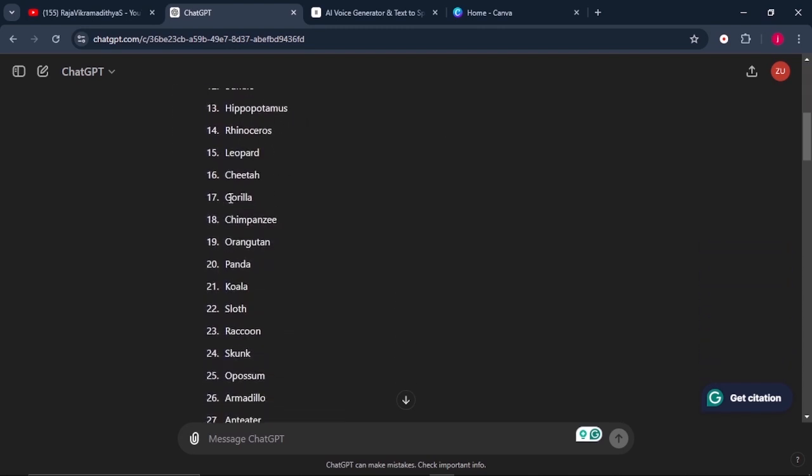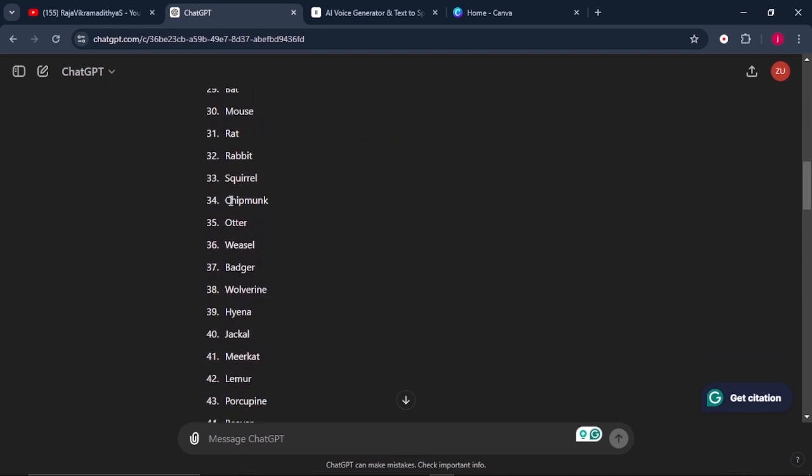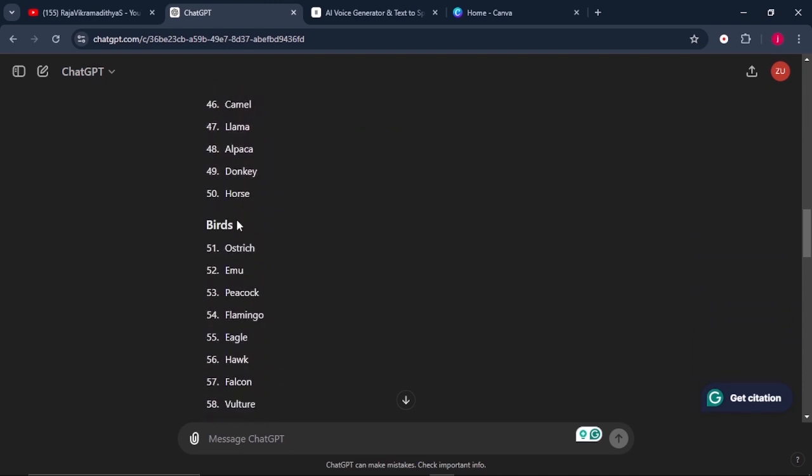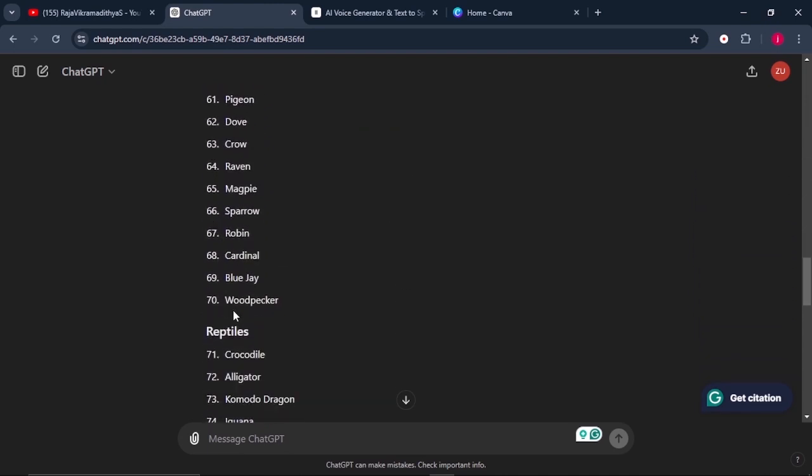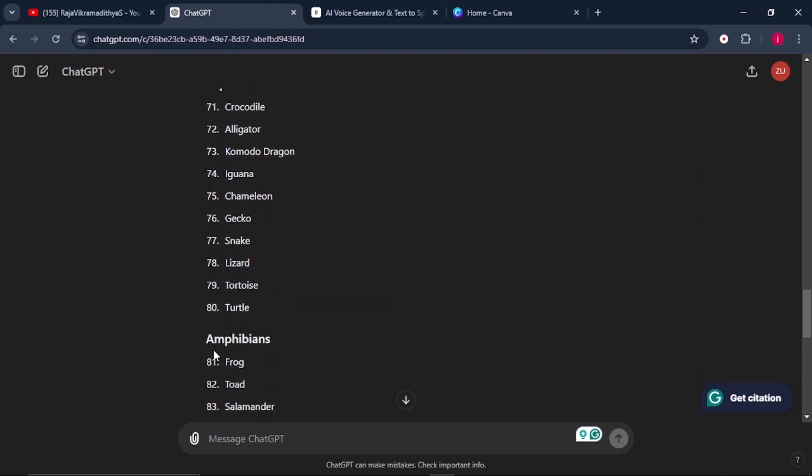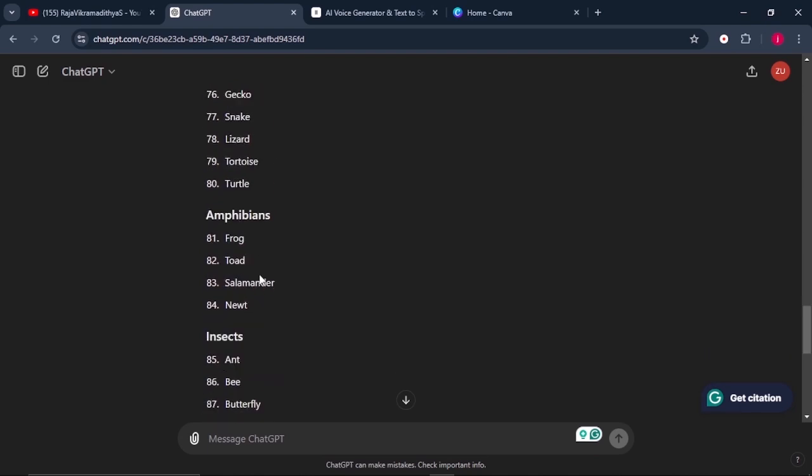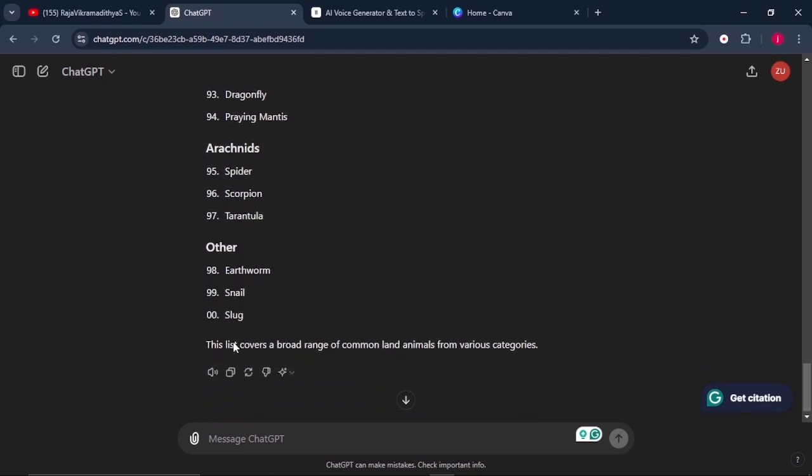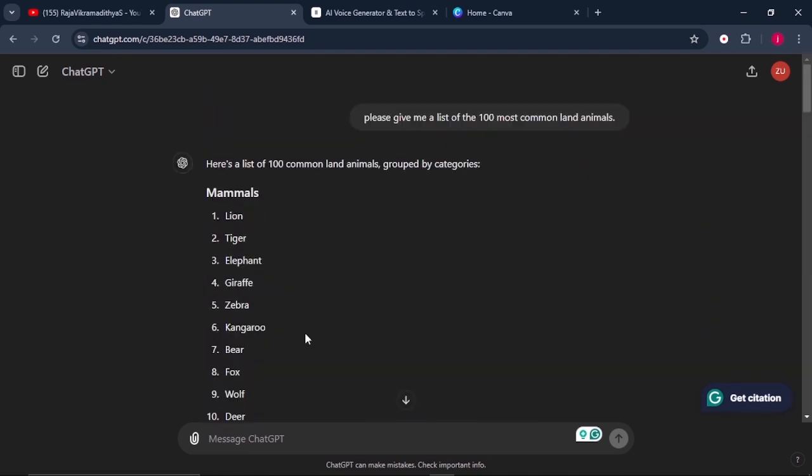And when we scroll down to the bottom, we've got the birds. And from the birds, we've got the reptiles. And from the reptiles, we've got the amphibians, we've got insects and so forth. So once this is done, what we need to have is a simple introduction of the topic that we want to teach the kids. We can tell ChatGPT to give us a simple introduction that the learners are going to learn about these 100 animals.